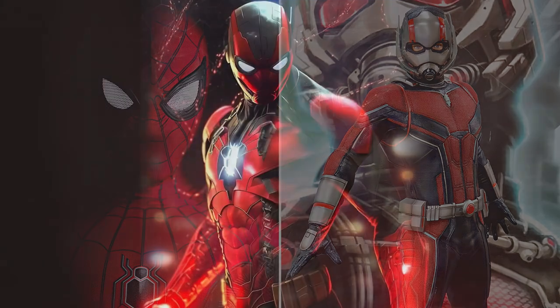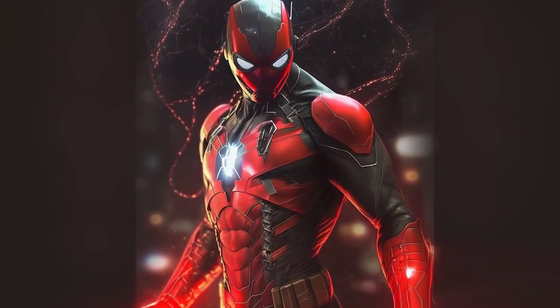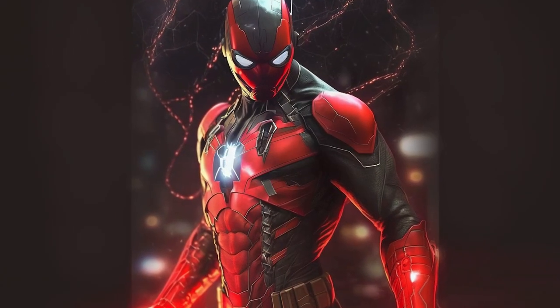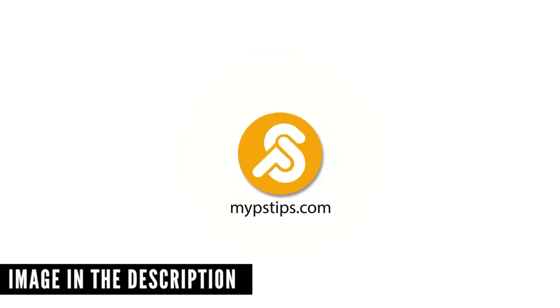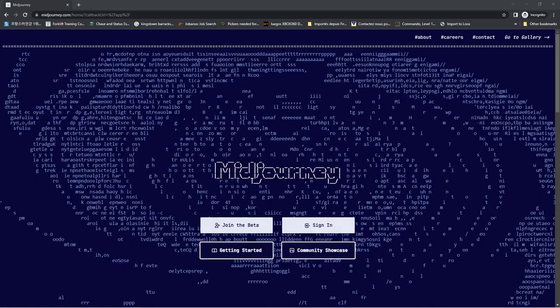Let me show you how to combine reference images to create AI art in Midjourney. You can download the images in the description down below to follow along.